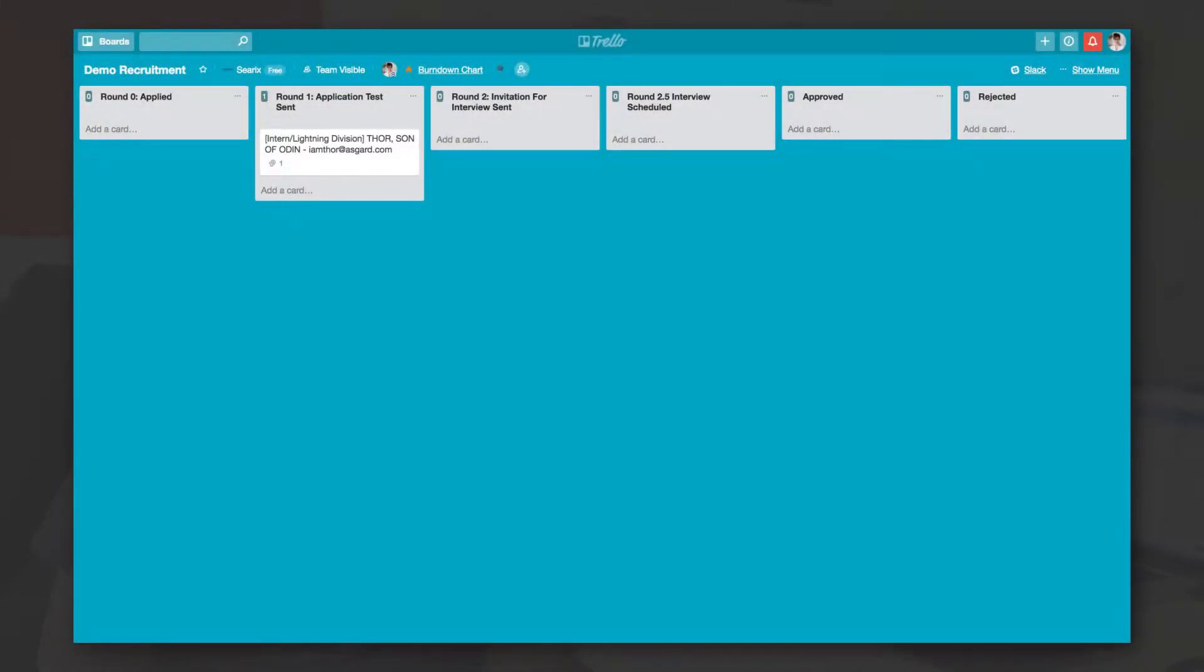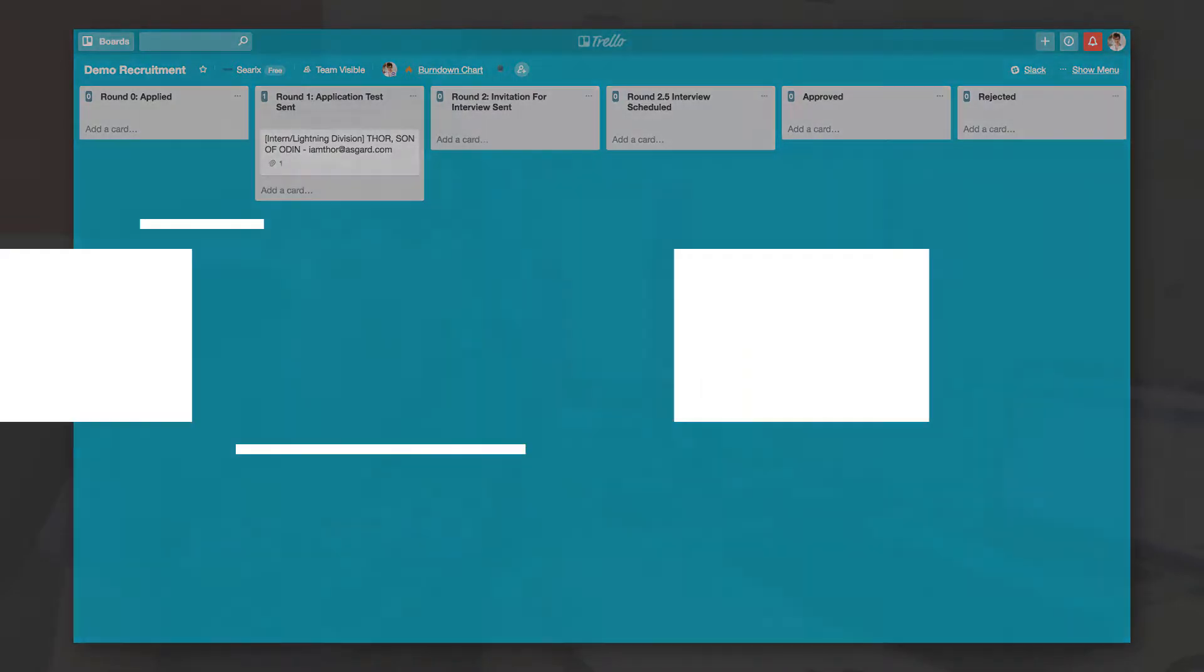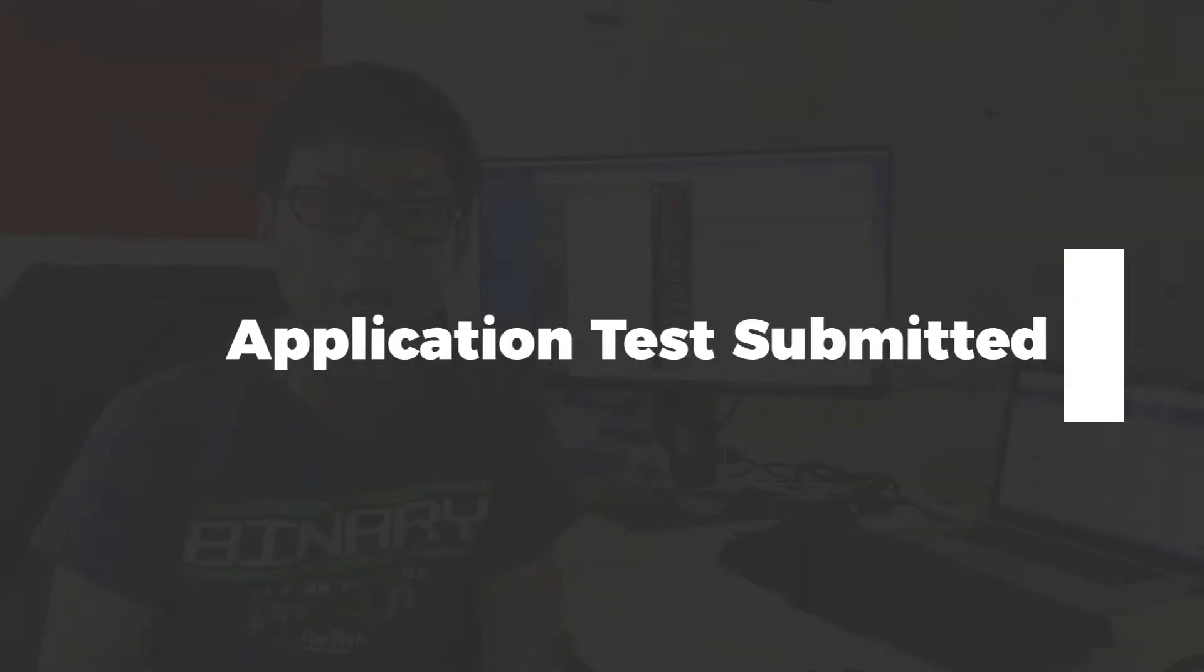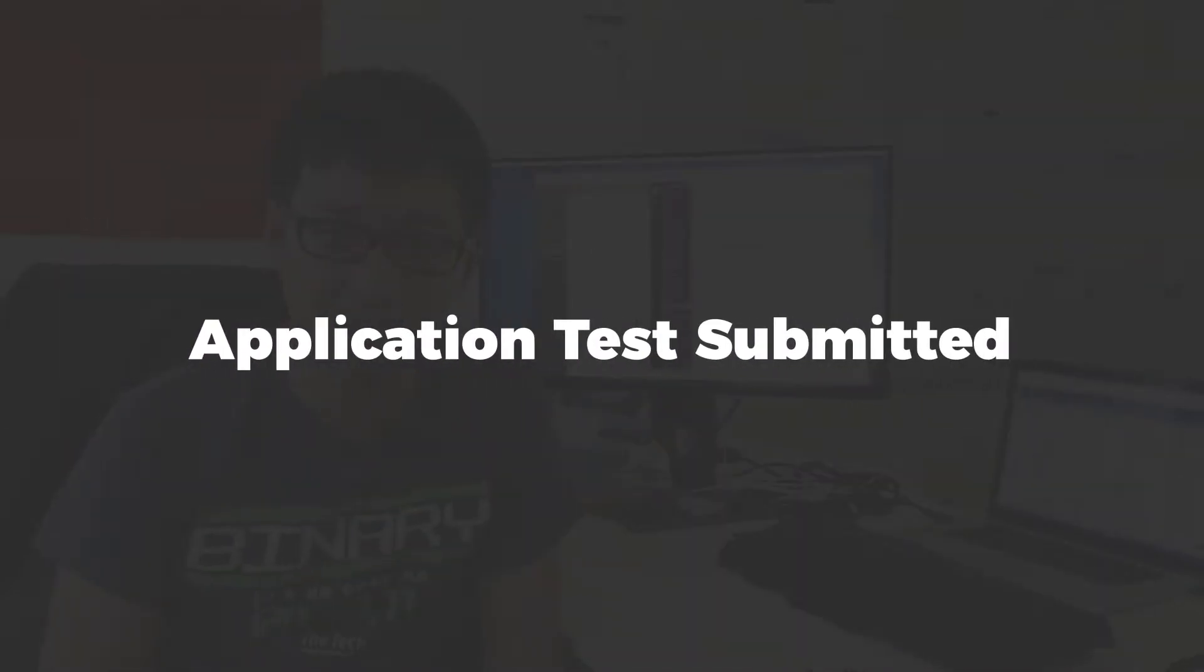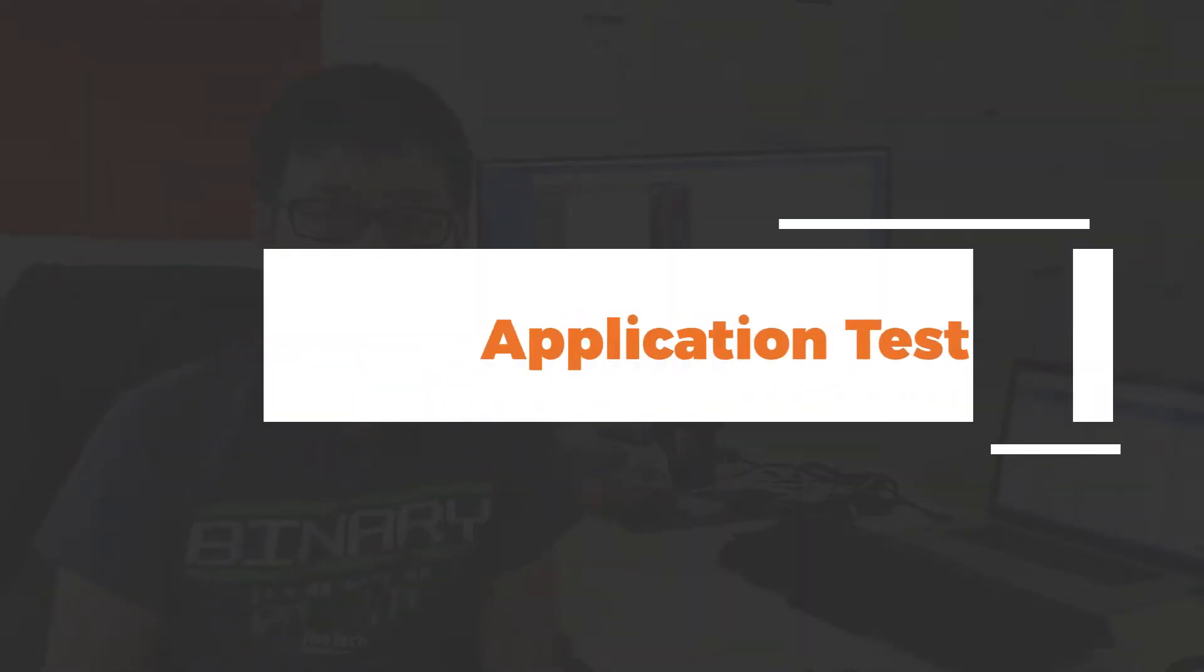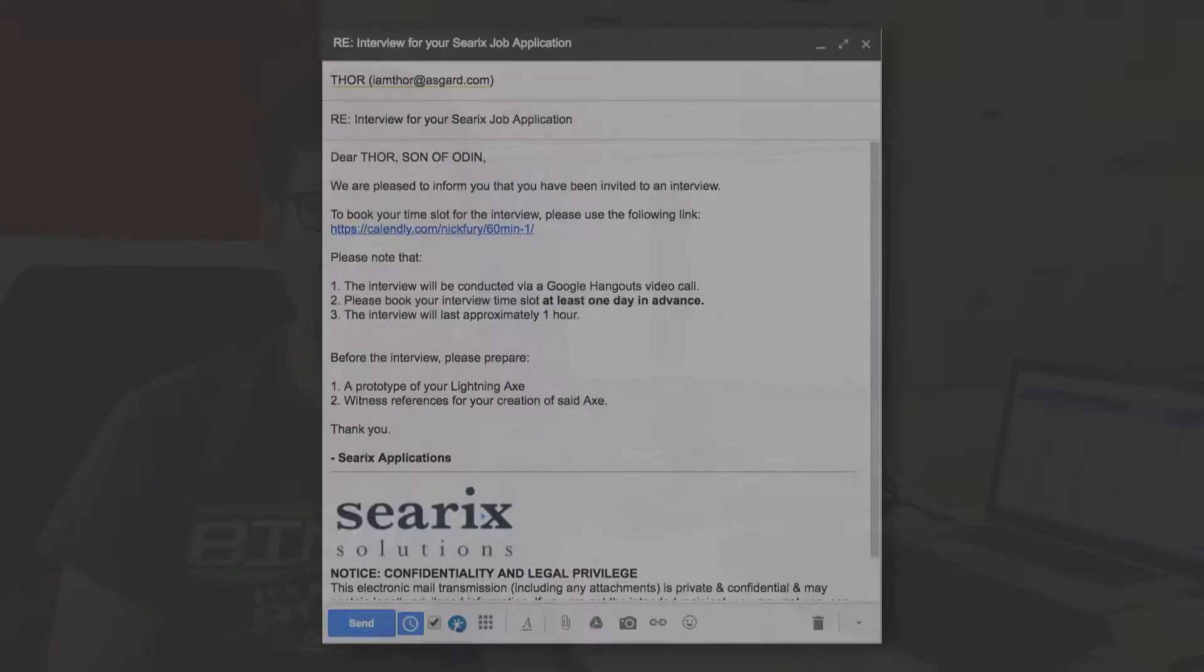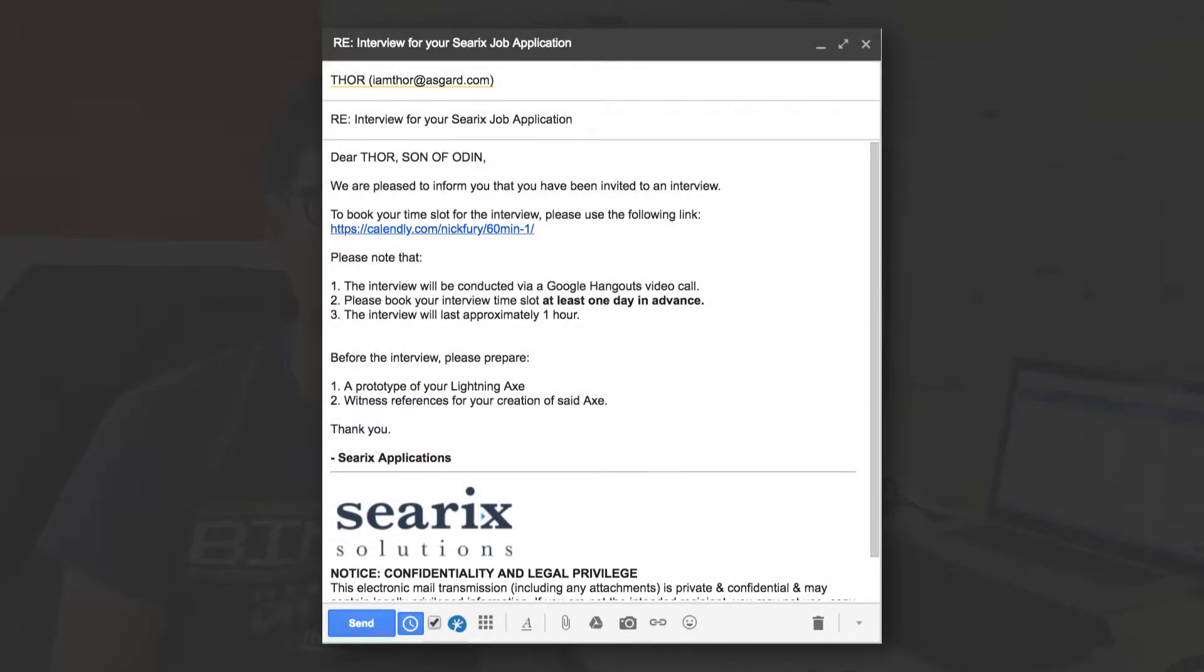Fast forward a few days and the applicant has submitted his or her application test. Another Zap picks it up and shifts the card to the application test received list.